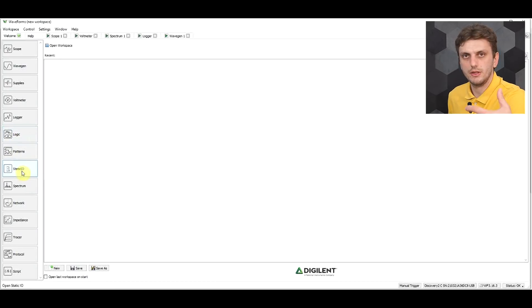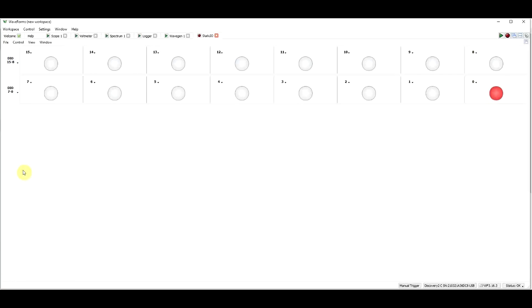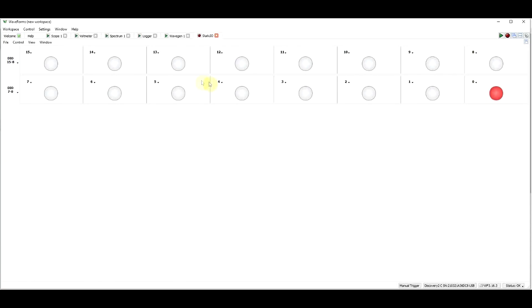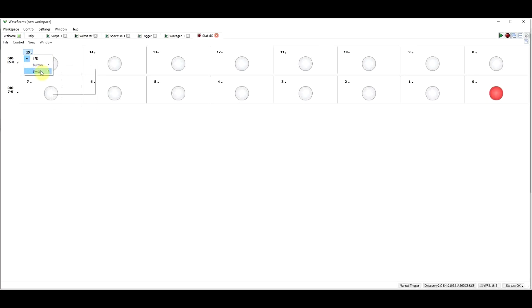Now moving on to the digital input outputs. So first of all we have the option of static input outputs, so we can see our 16 channels. We can set them as an LED, a button, a switch, with various states, basically turning them on or off, or reading an input state, whether it's high or low.